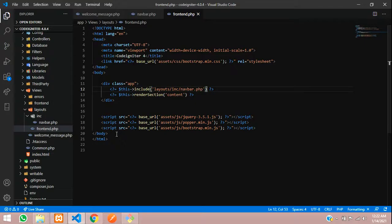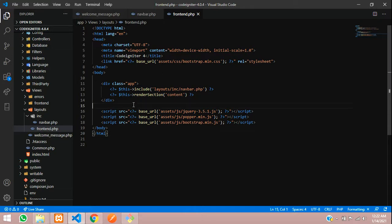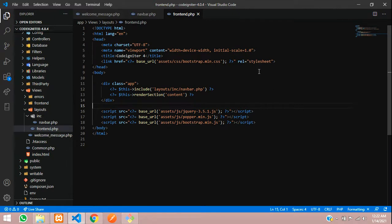So guys, we have learnt about how to connect with view layouts and the CSS and JS files, and including Bootstrap into CodeIgniter 4. Let's continue in the next video about how to set up the environment file and start with the database and models. Thank you for watching this video — please subscribe, like and share.